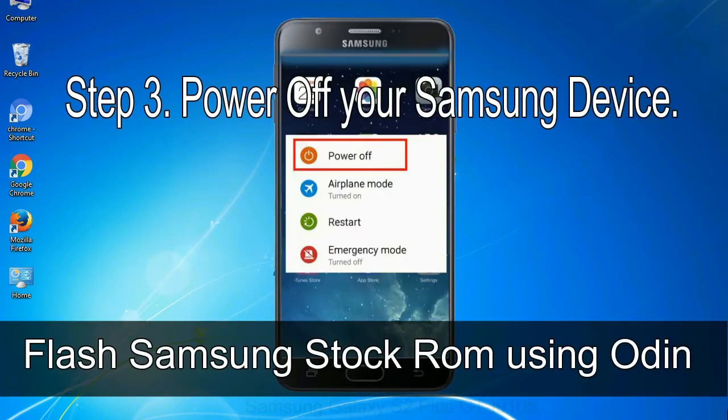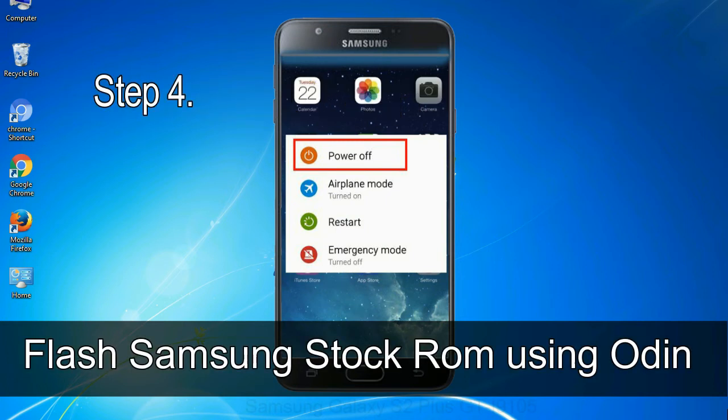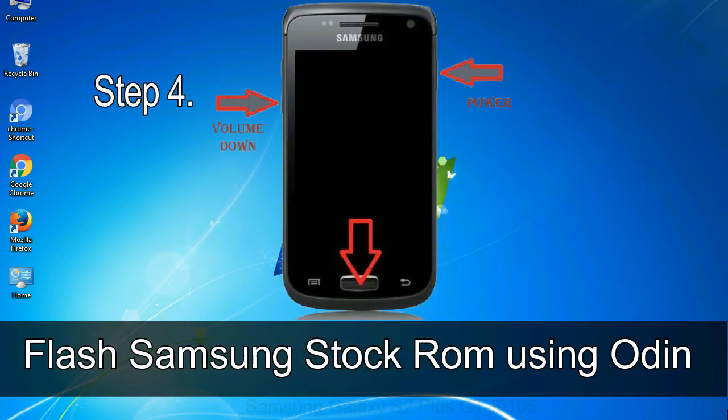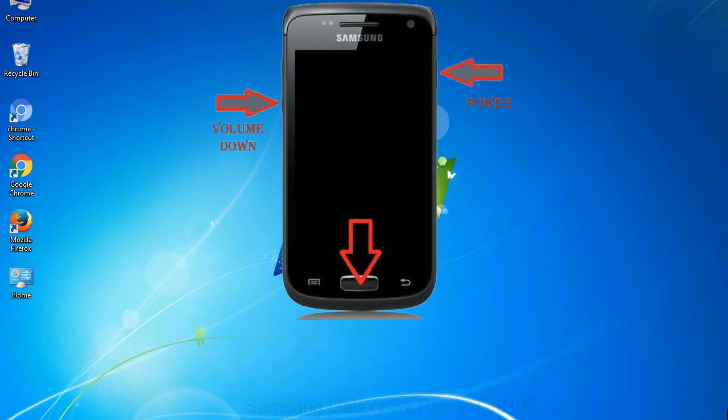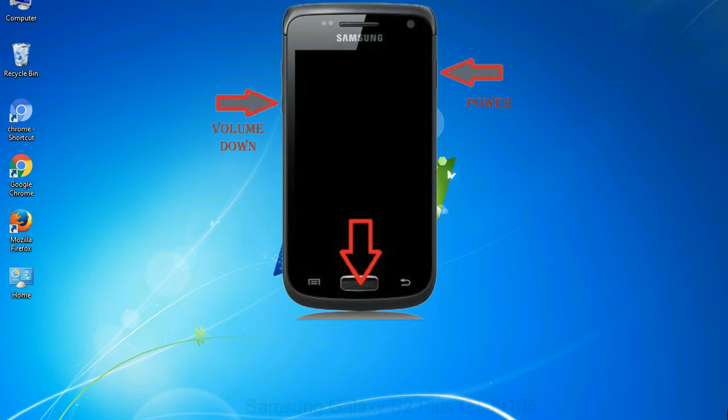Step 3: Power off your Samsung device. Step 4: Now you have to boot into download mode. To boot into download mode, press and hold volume down key, home key and power key. When phone vibrates leave the power key but keep holding the volume down key and home key. You will boot into the download mode.